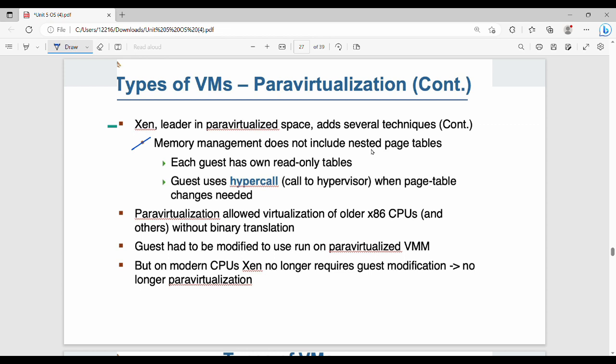Para-virtualization does not include a nested page table. Generally we have nested page tables, but there is no nested page table in para-virtualization. If you have a guest, you have a read-only table, and the guest uses a hypercall to update page table entries. Para-virtualization also allows virtualization without binary translation.